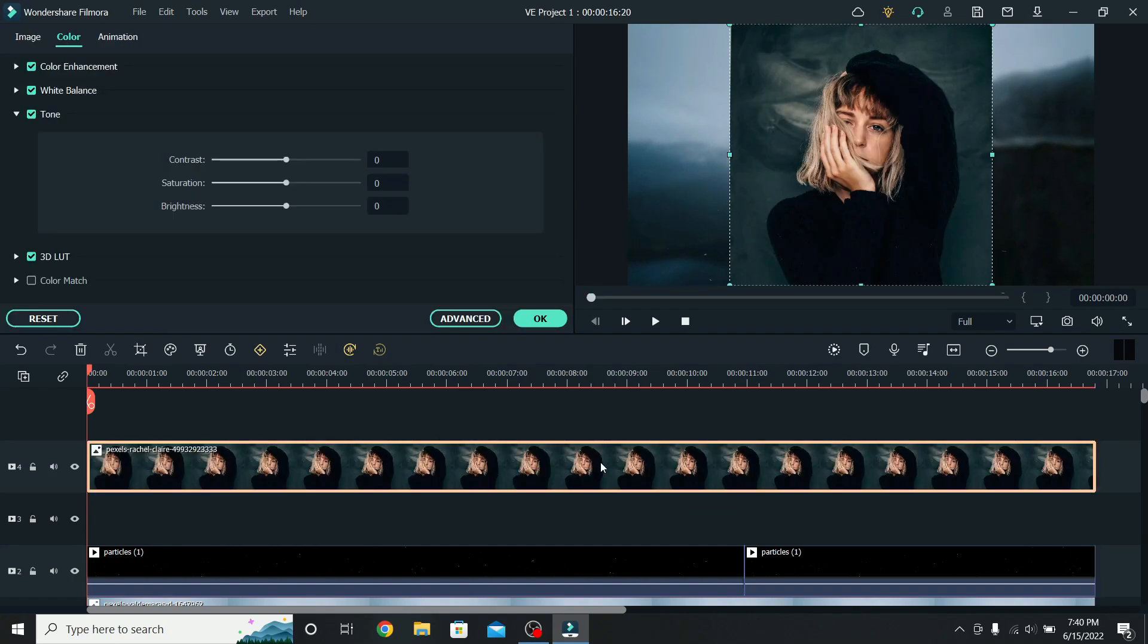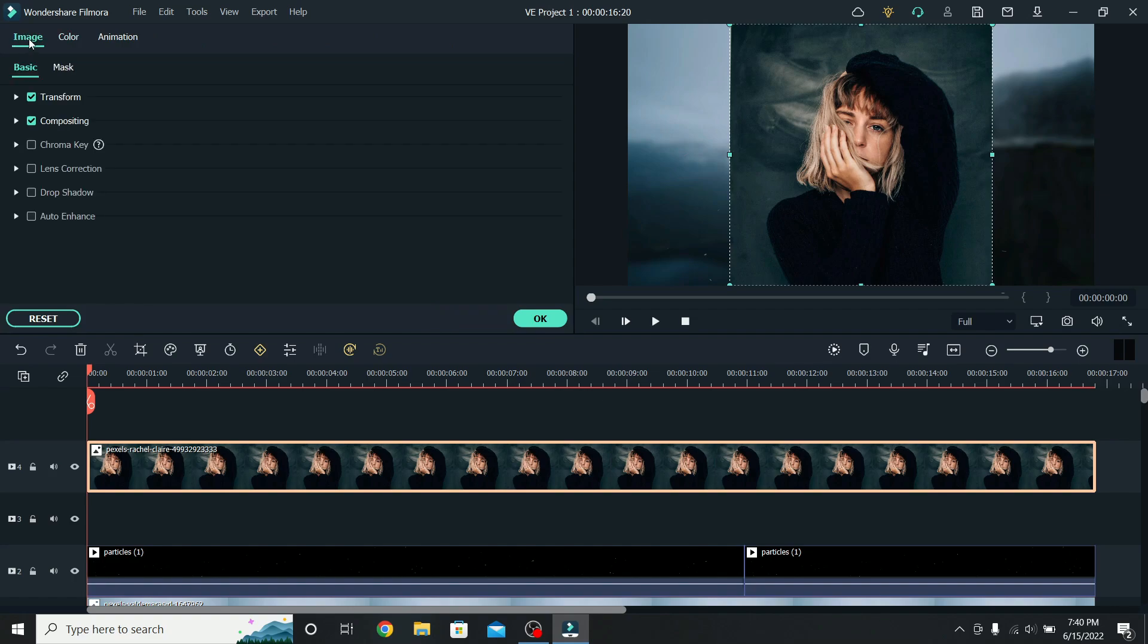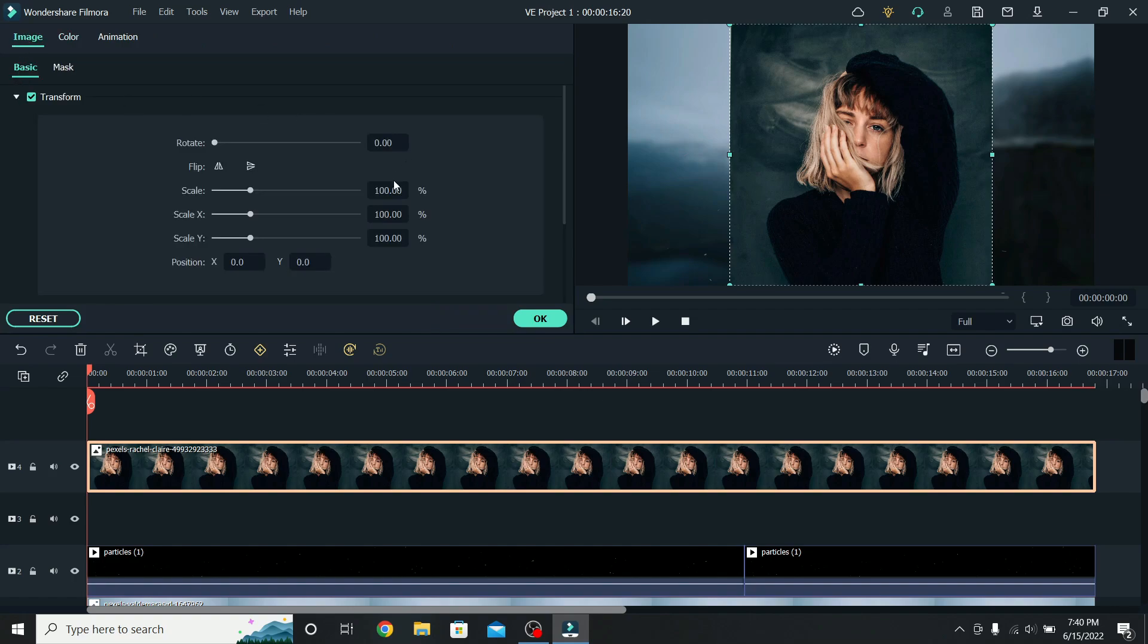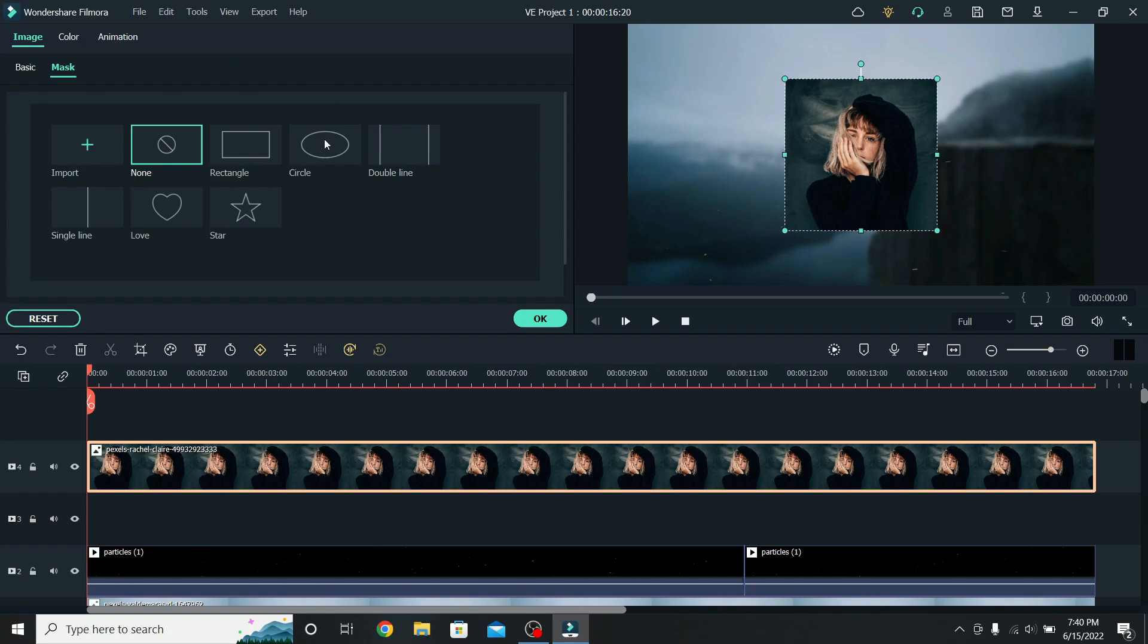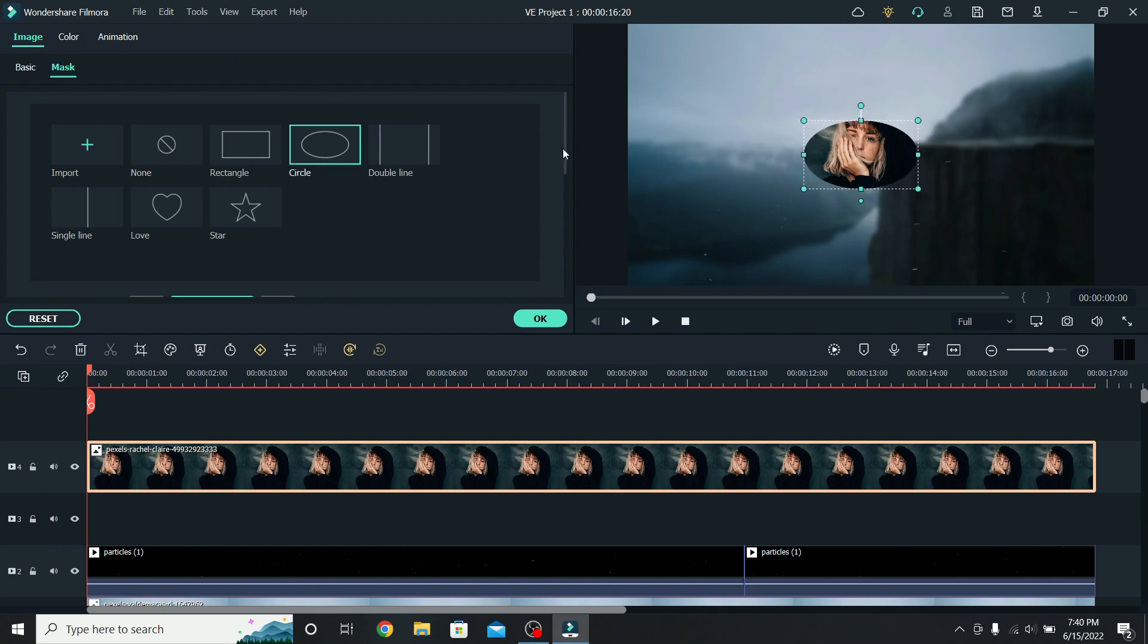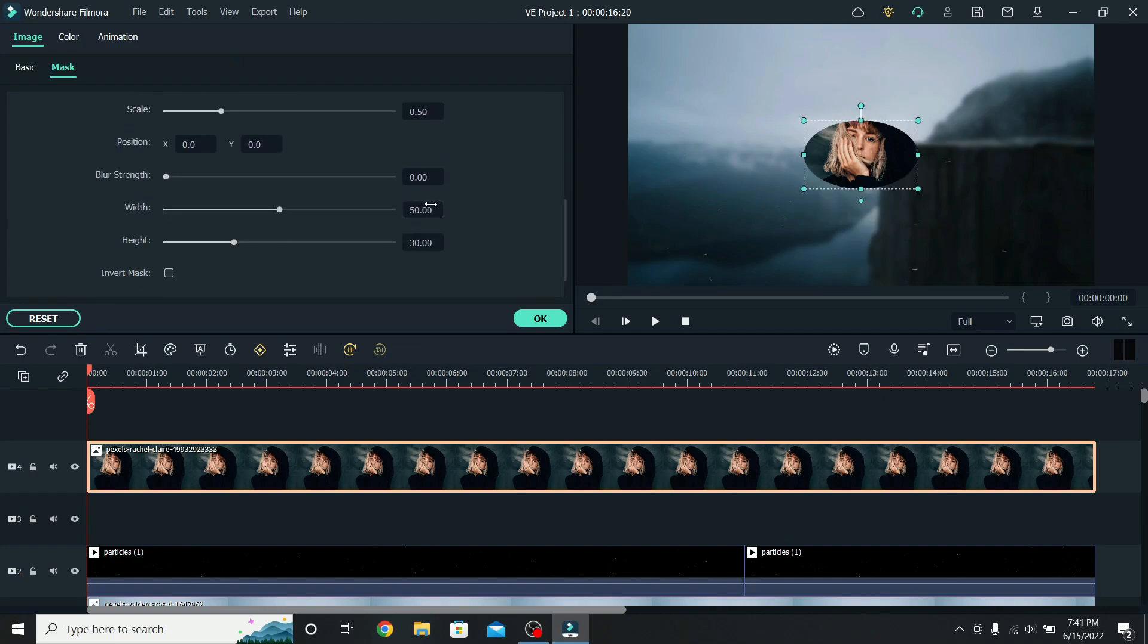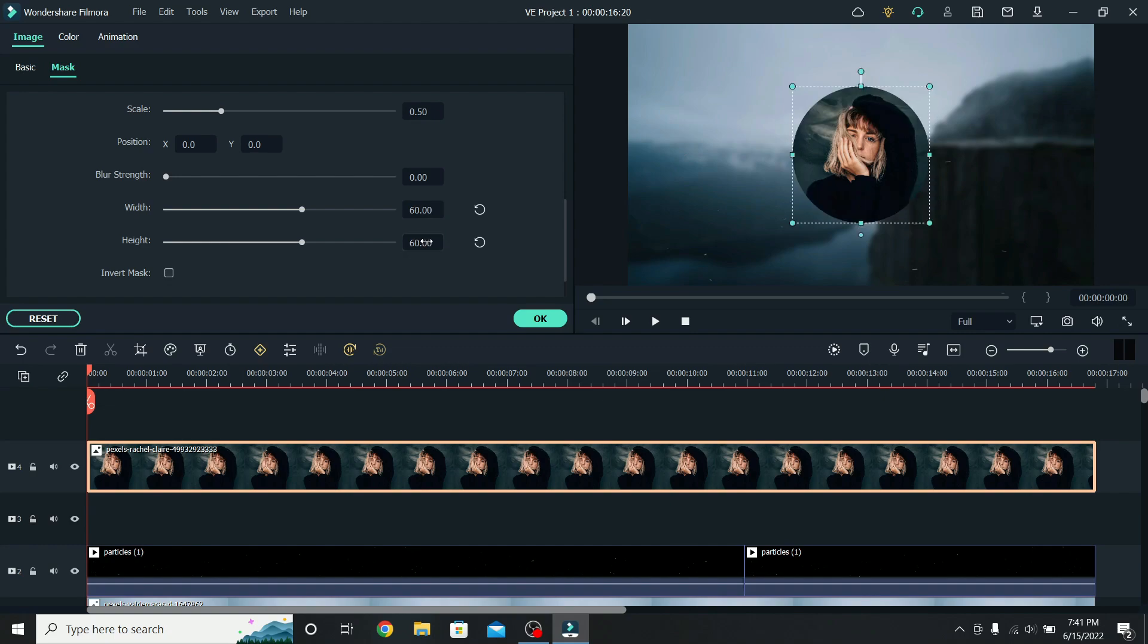Select it, go back to Image first, down to Transform, and I will lower the scale to around 58%. To create the circle shape, go to Mask, select the circle mask, and scroll down to adjust it. I will change the width and the height to 60. Now we have a nice circular photo.